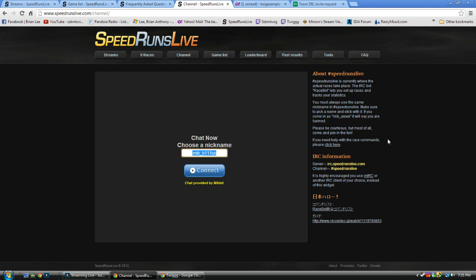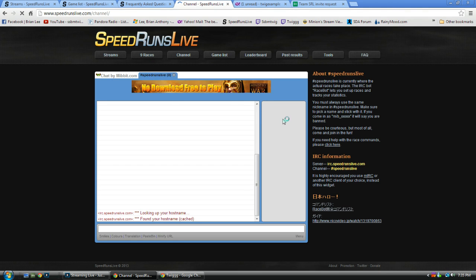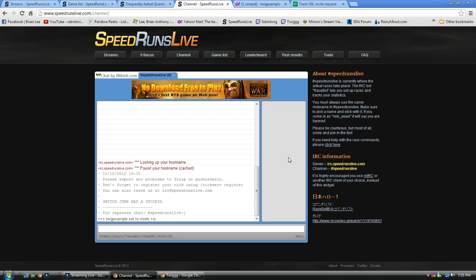First you've got to pick a nick, a nickname that you're going to use, and once you've started racing you can't change your nick, so make sure it's something you like. I'm just going to use TwigExample for this, so you're going to connect, and you're going to see all your other speedrunners and everything on the side.